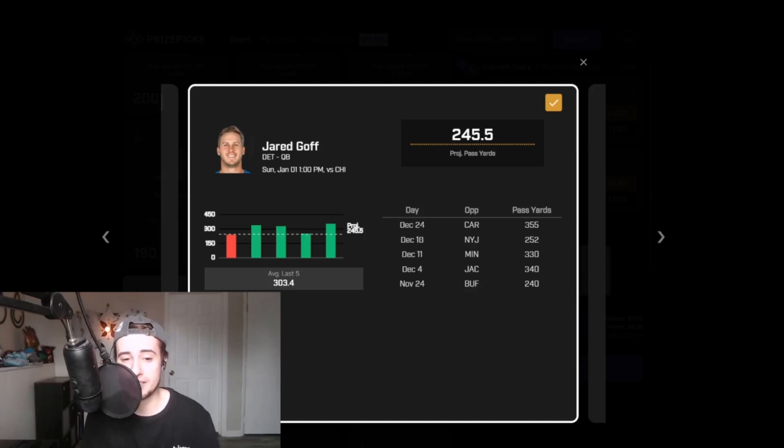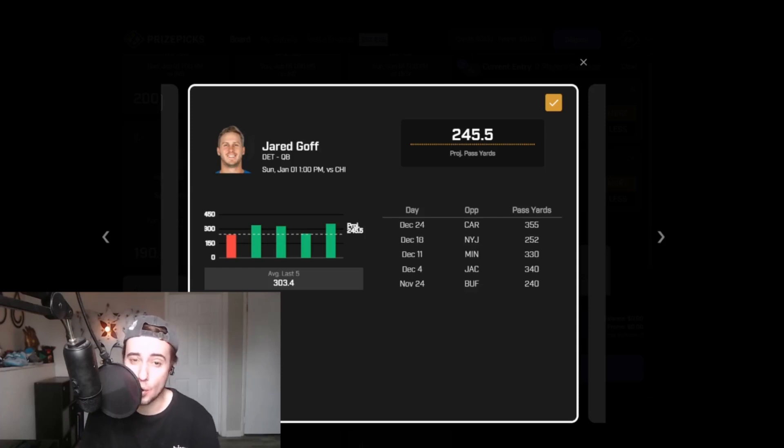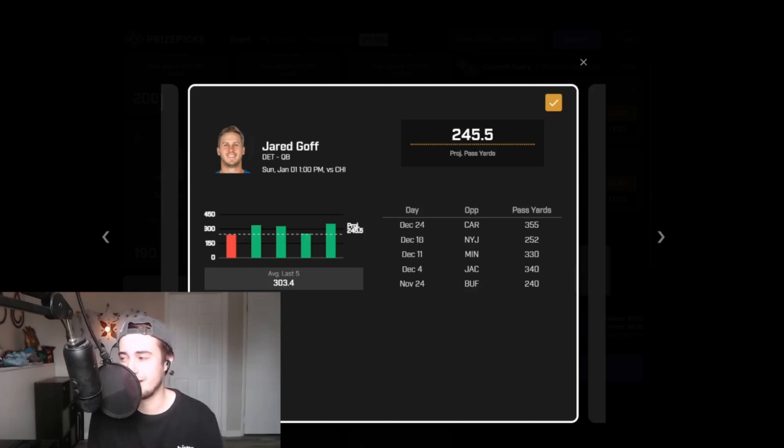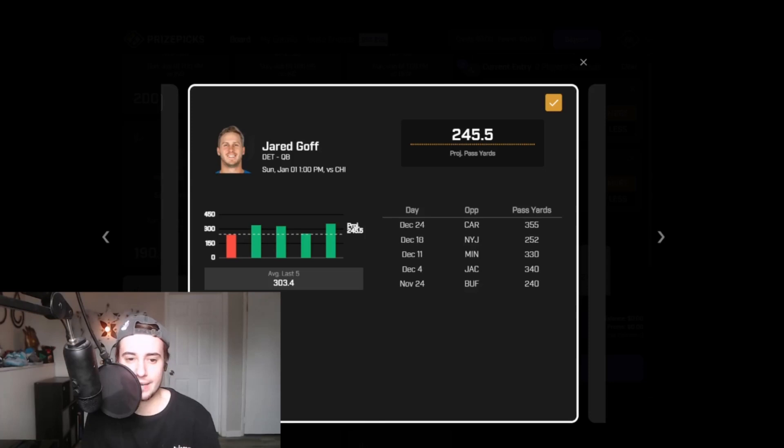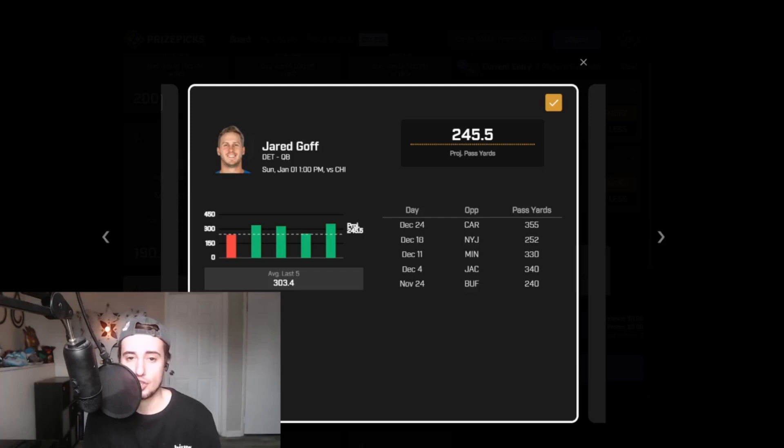At home against Chicago, this game has the highest total of the week at 52. Lions have the second highest team total, currently at 29. Vegas expects points here, and so do I. This Bears defense is an abysmal unit, and while they do tend to get beat up more on the ground than through the air, I still see this as a spot where the Lions tend to air the ball out.